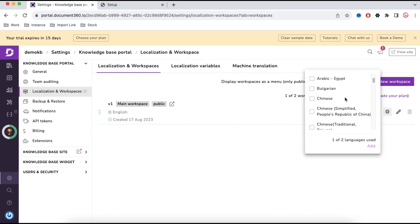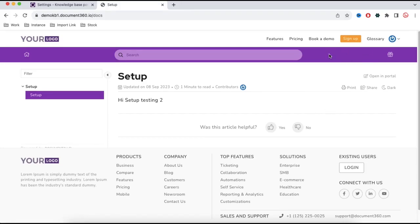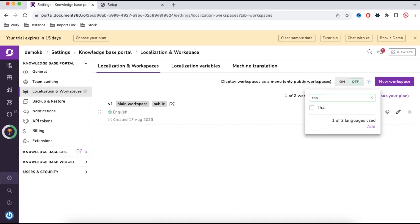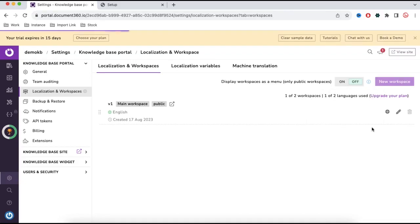Once I select a second language, the knowledge base will have an option to select that second language as well as the first language based on user preferences. In this case I'm going to enable Thai language, so I'll select Thai and then click Add.